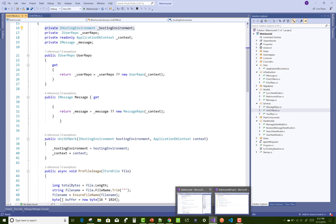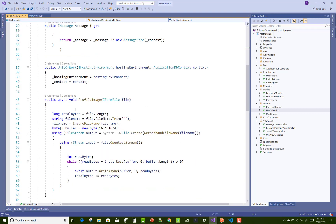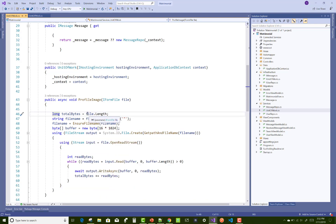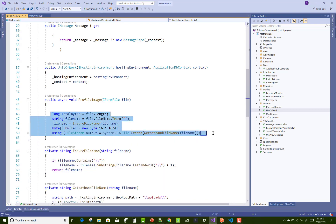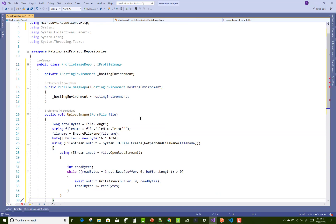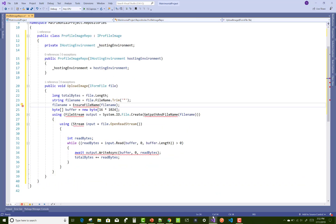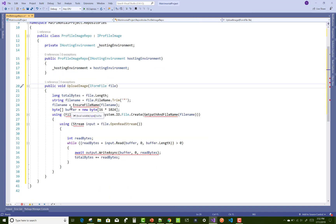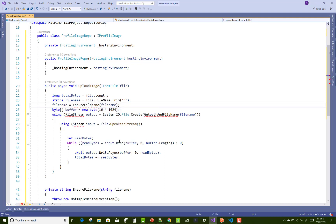After that, copy the code for UploadImage — the code that uploads a file to the local wwwroot folder — from the old project and paste it into the new project. Then create the new method.